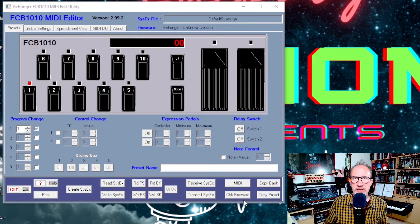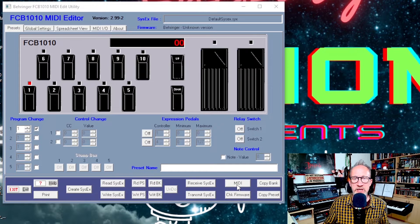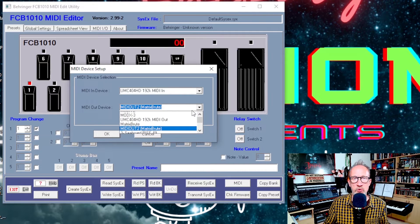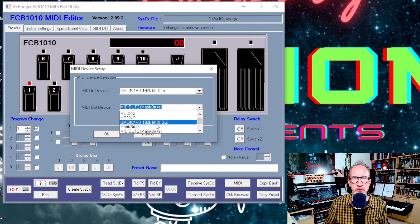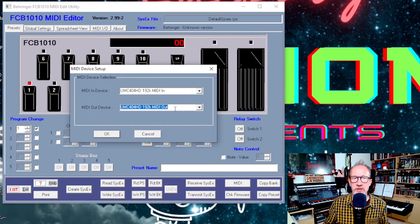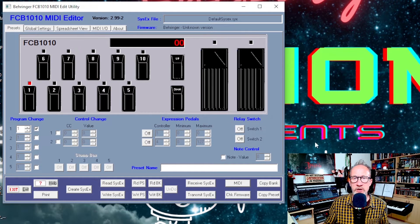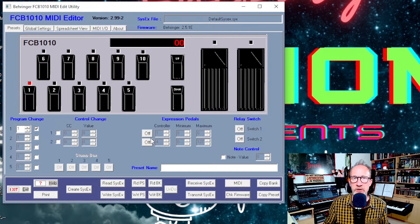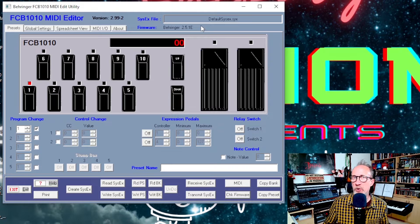The next thing you'll need to do is configure the settings in the PC editor. First of all you'll need to set your MIDI settings. Click on MIDI and you'll get a pop-up box, then choose your MIDI interface — in my case that's my audio interface, the UMC404HD — for MIDI in and MIDI out, and then press OK. Then to check the connections are working, click on check firmware. When you click on this the PC editor will communicate with the foot controller and show the current firmware version, in this case 2.5.1e.